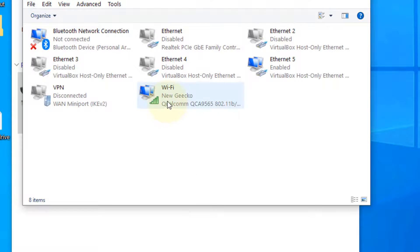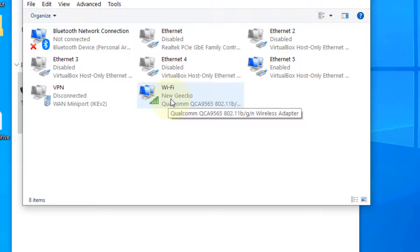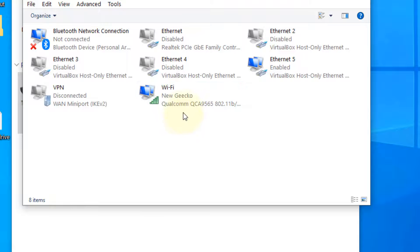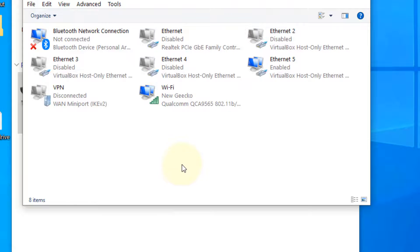Now double click on your Wi-Fi if you are connected to the same network through Wi-Fi, or if you are on a LAN, double click on Ethernet.